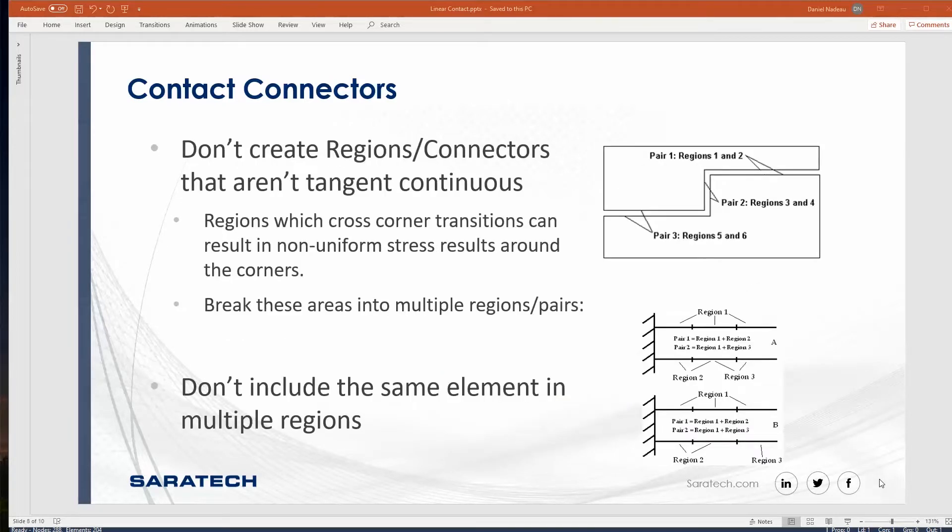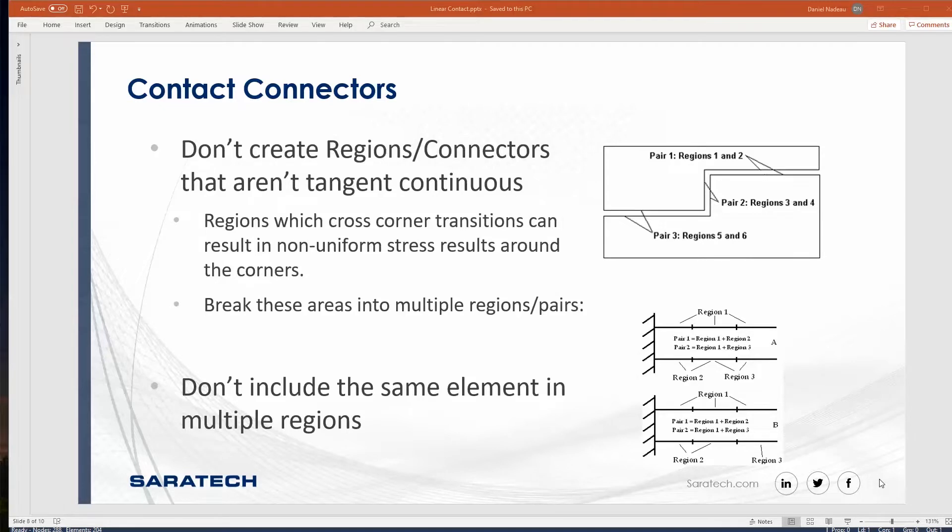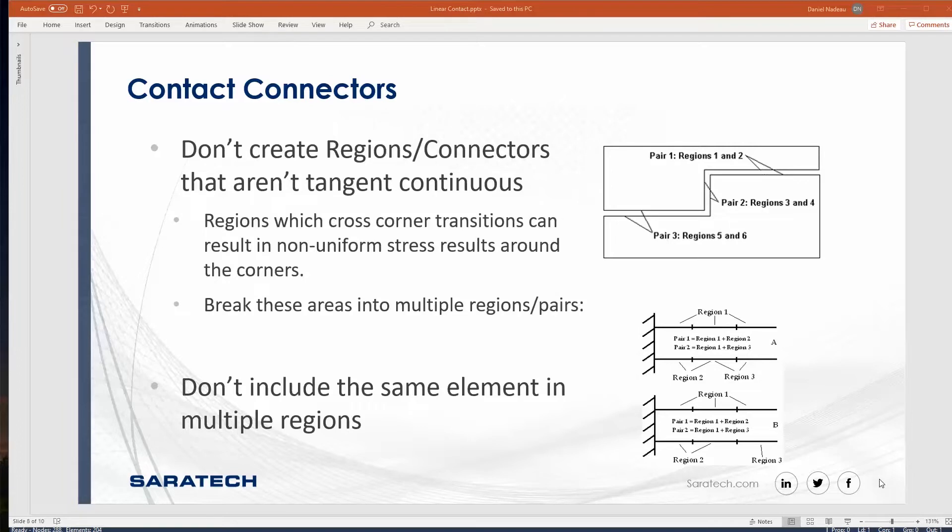One thing to keep in mind when you are creating these contact connectors, you might have to create more of these pairs than you would assume at the beginning. Don't create regions and connectors that are not tangent continuous. Make sure that they are tangent continuous. In this case, you would have to create more than one pair. In the upper right corner, it's showing you we don't recommend creating that as one pair. That would be three individual pairs. Make sure you do not include the same elements in multiple regions.